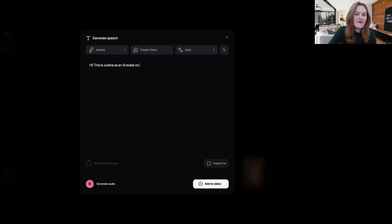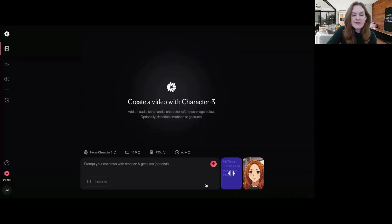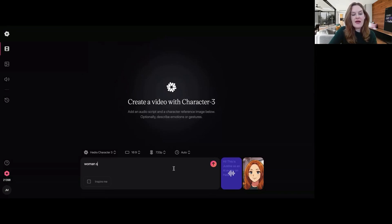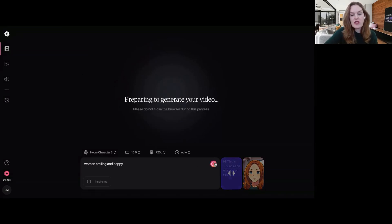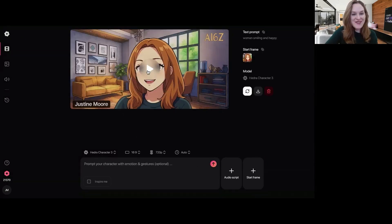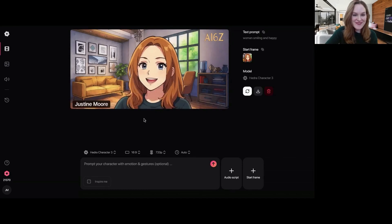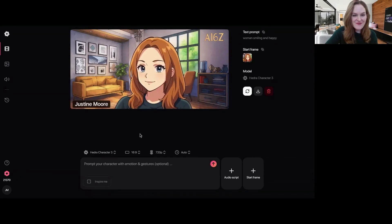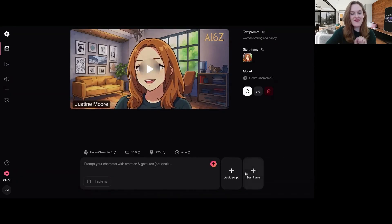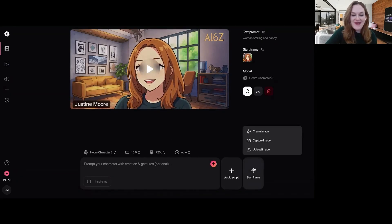And then I'm going to add to video. And then I'm going to say woman smiling and happy and generate. Let's go ahead and play. Hi, this is Justine as an AI avatar on Hedra. Very cool. Love that.